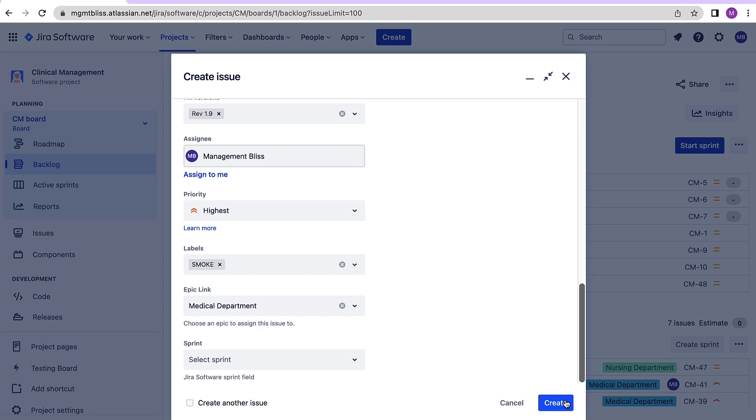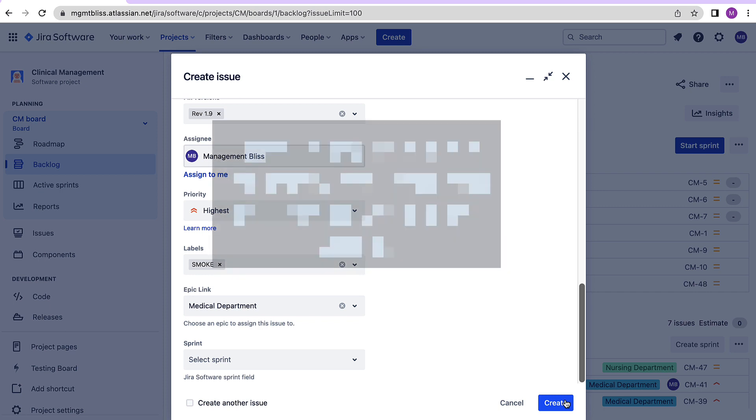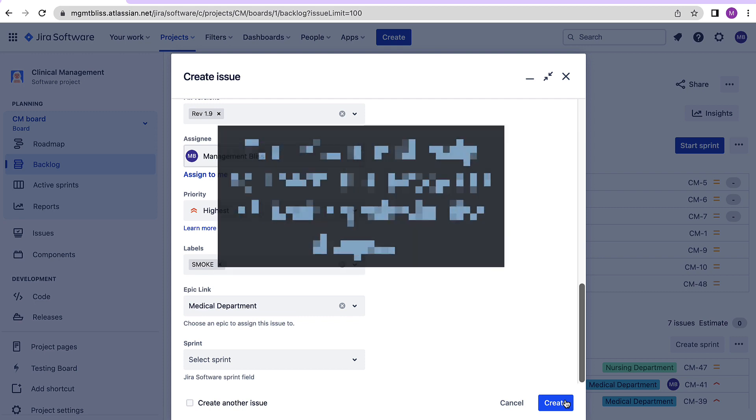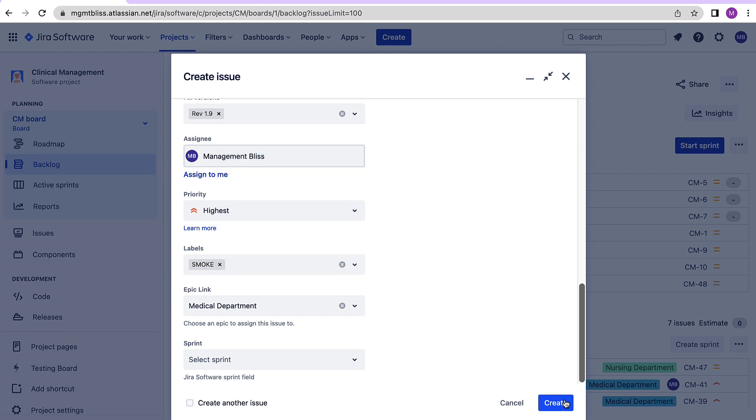And how the test plan will help us is that through that test plan within our testing we would be able to see how the testing is going on, what is required further, how much is left and things like that will be really easy to track through these test plans. Therefore it is very important for us to provide the necessary information required while creating these test plans. Okay so now let's hit the create button.